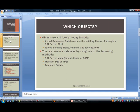Which objects are we talking about? Well, the objects we will take a look at today include the actual database. As you know, databases are the building blocks of storage in SQL Server 2012. And then we will also talk about tables that include fields, also known as columns, and records, which is also known as rows.